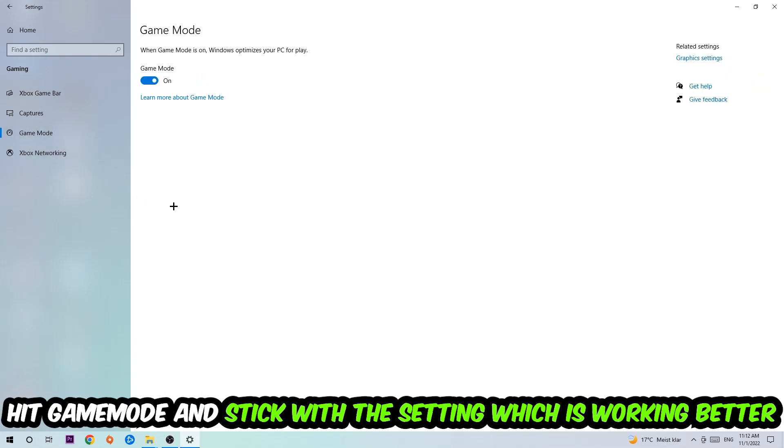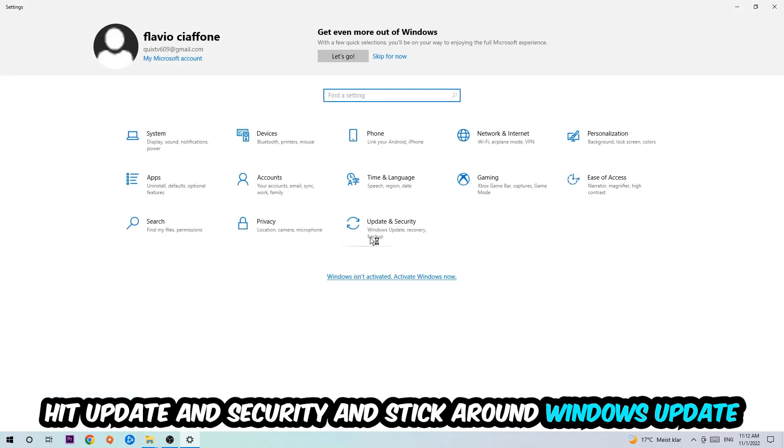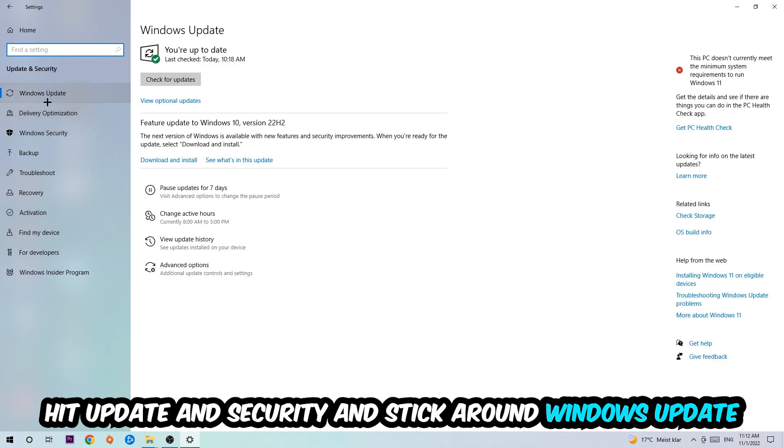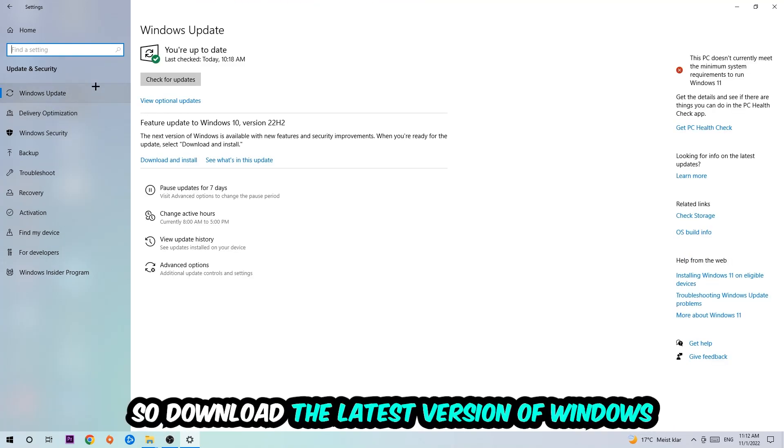Afterwards, hit game mode. Now I can't really tell you to turn this off or on. You need to check it for yourself and just stick with the setting which is working better. Go back once and hit update and security. Stick around Windows update and download the latest version of Windows.